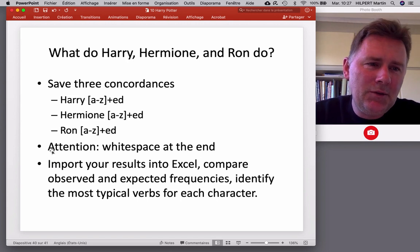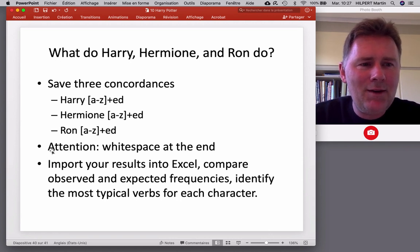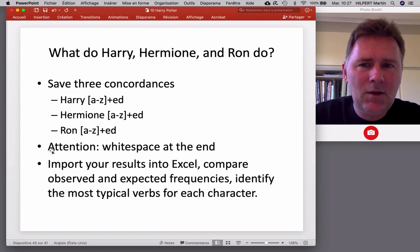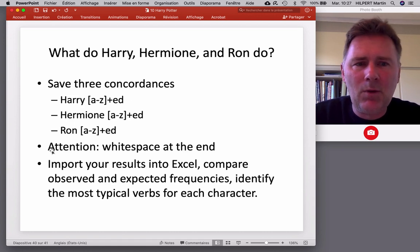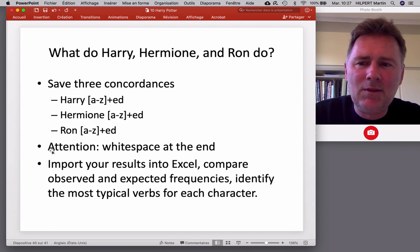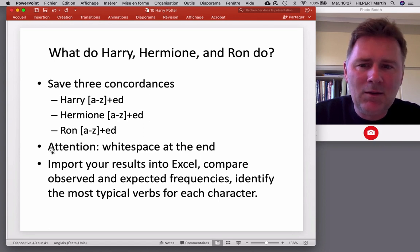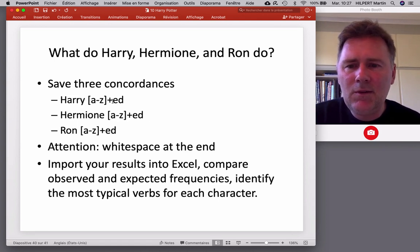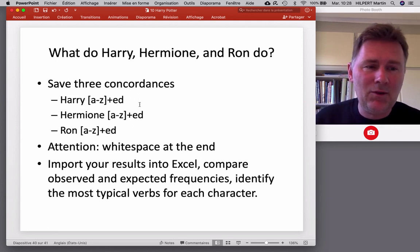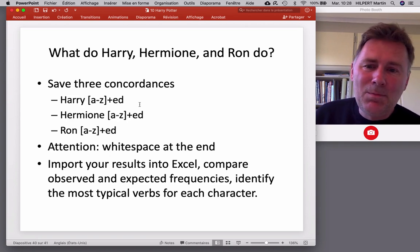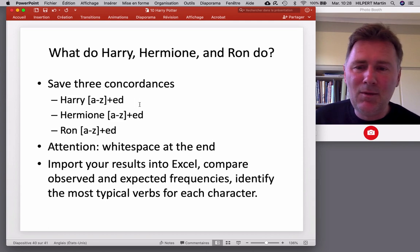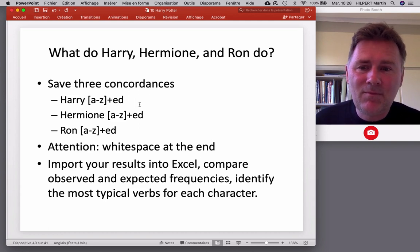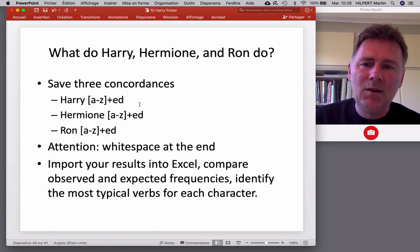There we go. I would like you to do something. So, now that you've seen one example of how you can analyze Potter data, why don't you go ahead and do something for yourself? I would like to know, what do Harry, Hermione and Ron do? So, again, that requires you to perform searches and save concordances. And I wanted to take something very simple. Let's just look at past tense verbs that follow the three names of our protagonists. So, A to Z plus ED. That gives us regular past tense forms, not the irregular ones. So, shook, sang, that doesn't happen. Also, not all regular past tenses end with ED. Some have just a D. So, it gives you a subset of what happens. Not everything that happens, but that's fine. For our purposes, that's fine.